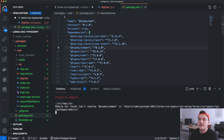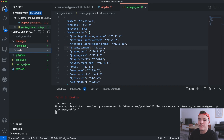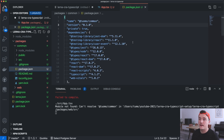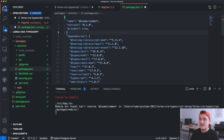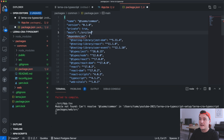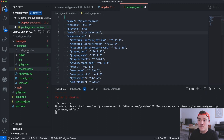Inside the common folder, in the package.json file, we need to define the main file — the entry point for this package. To do that we add a main property to package.json, and in this case we want to use the index.tsx file as the entry point, so we type in src/index.tsx — this is the file where we export the button.